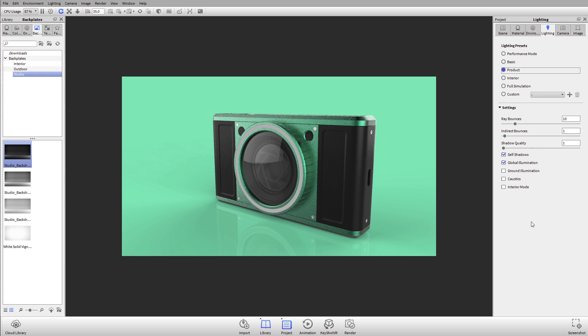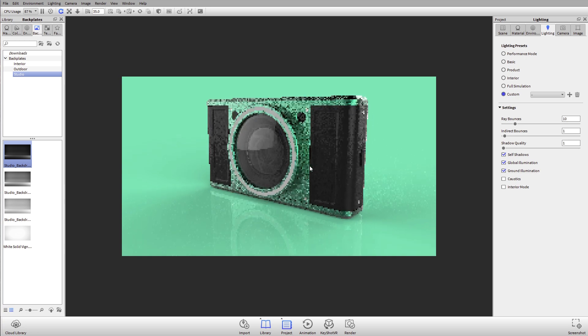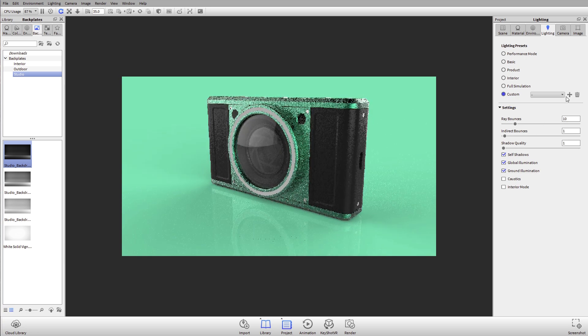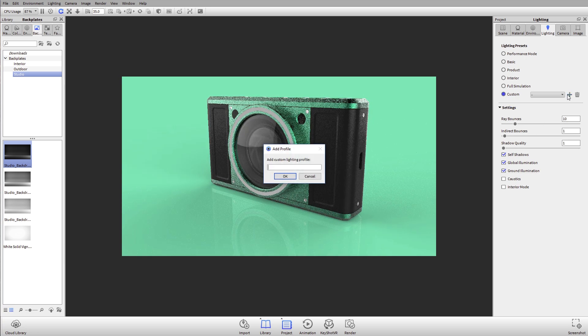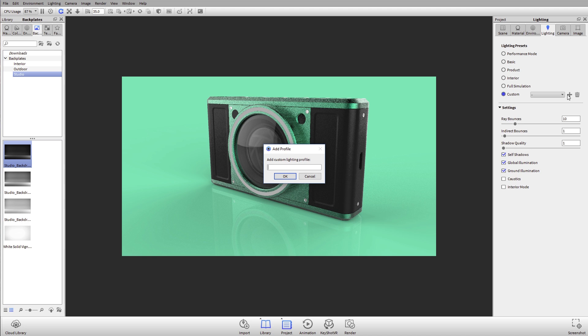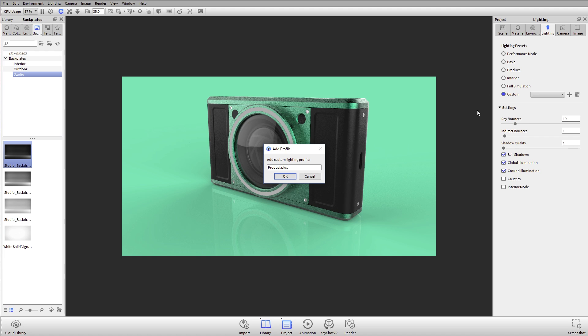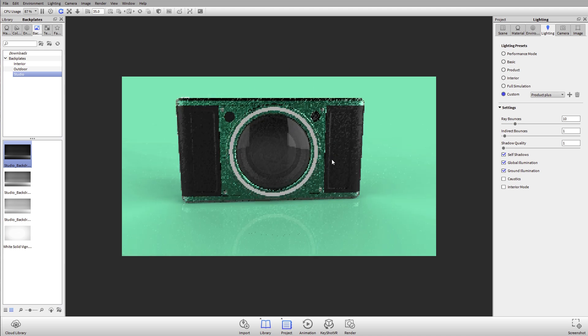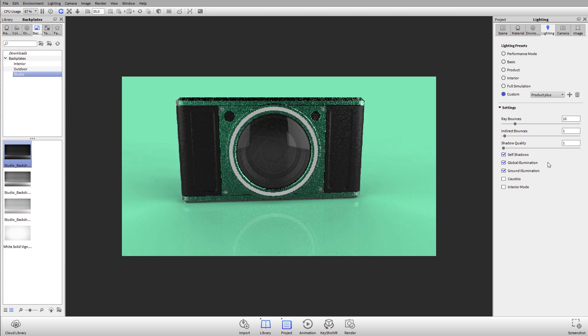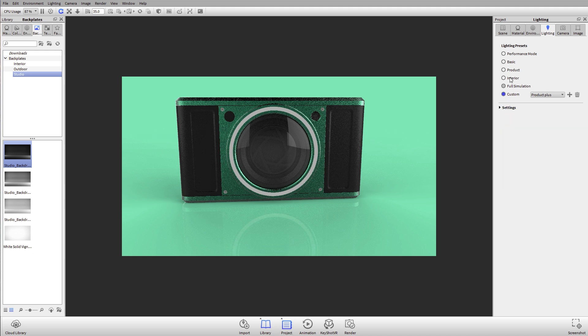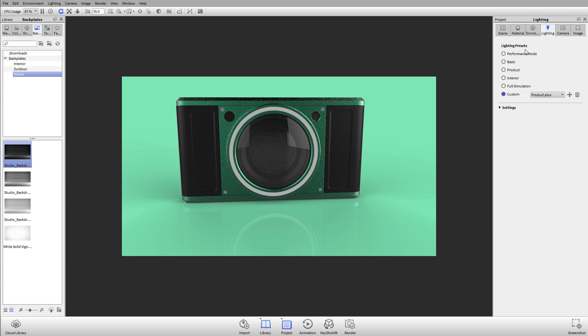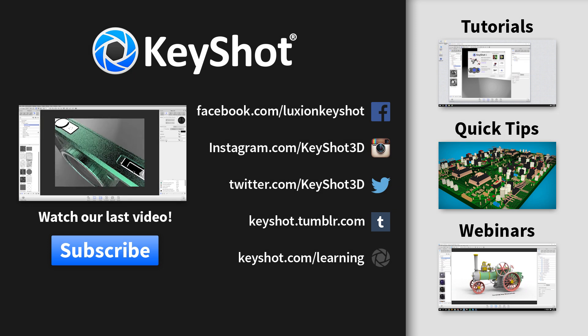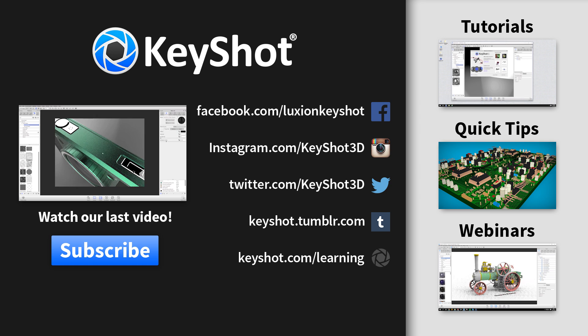You can always save your own custom lighting preset. Let's say I like product and I also wanted ground illumination. Now with ground illumination enabled, I can hit this little plus right here and I can call this product plus. That way that setting is going to be saved, so every time I open KeyShot that's a pre-made setting, good to go. What was previously in the settings tab is now made a little bit more simple by just being available under the lighting tab in our project window. In our next tutorial we'll talk about the camera tab.